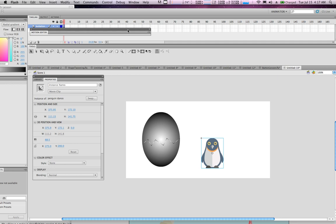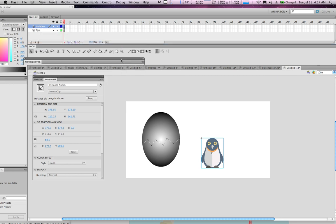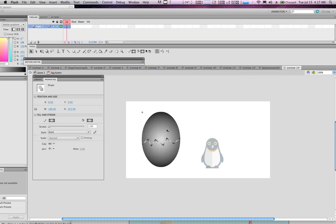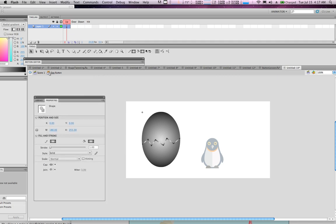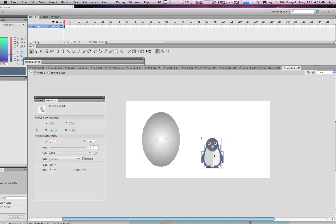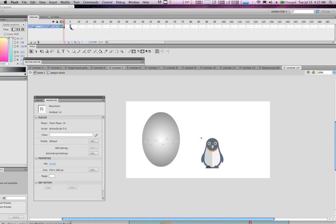Now let's compare buttons to movie clip symbols and how they differ. Double-click the button and notice it has Up, Over, Down, and Hit states. Go back to the scene, double-click the penguin, and notice it has a timeline instead. Let's first animate the penguin — we'll animate it every five frames.